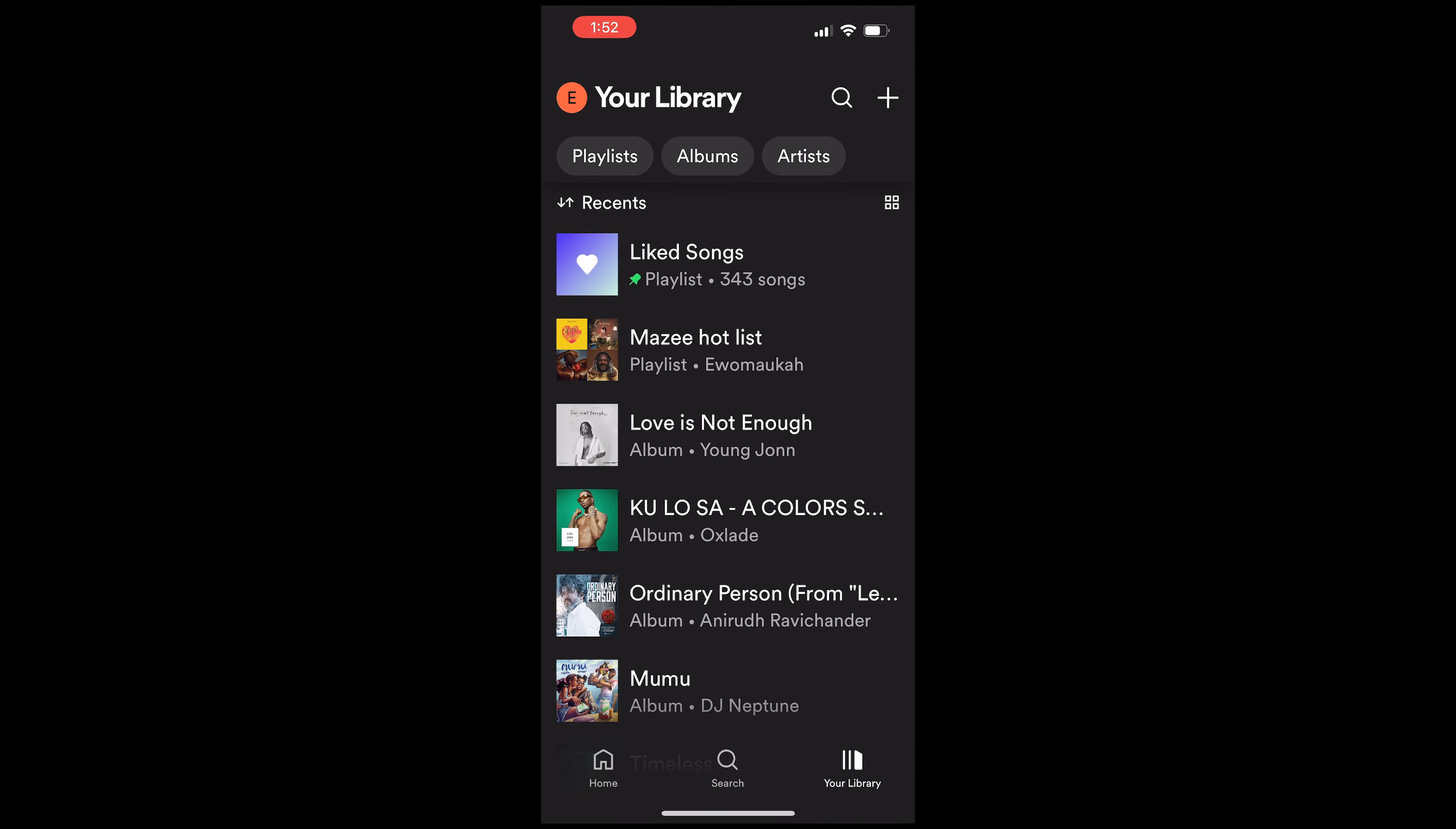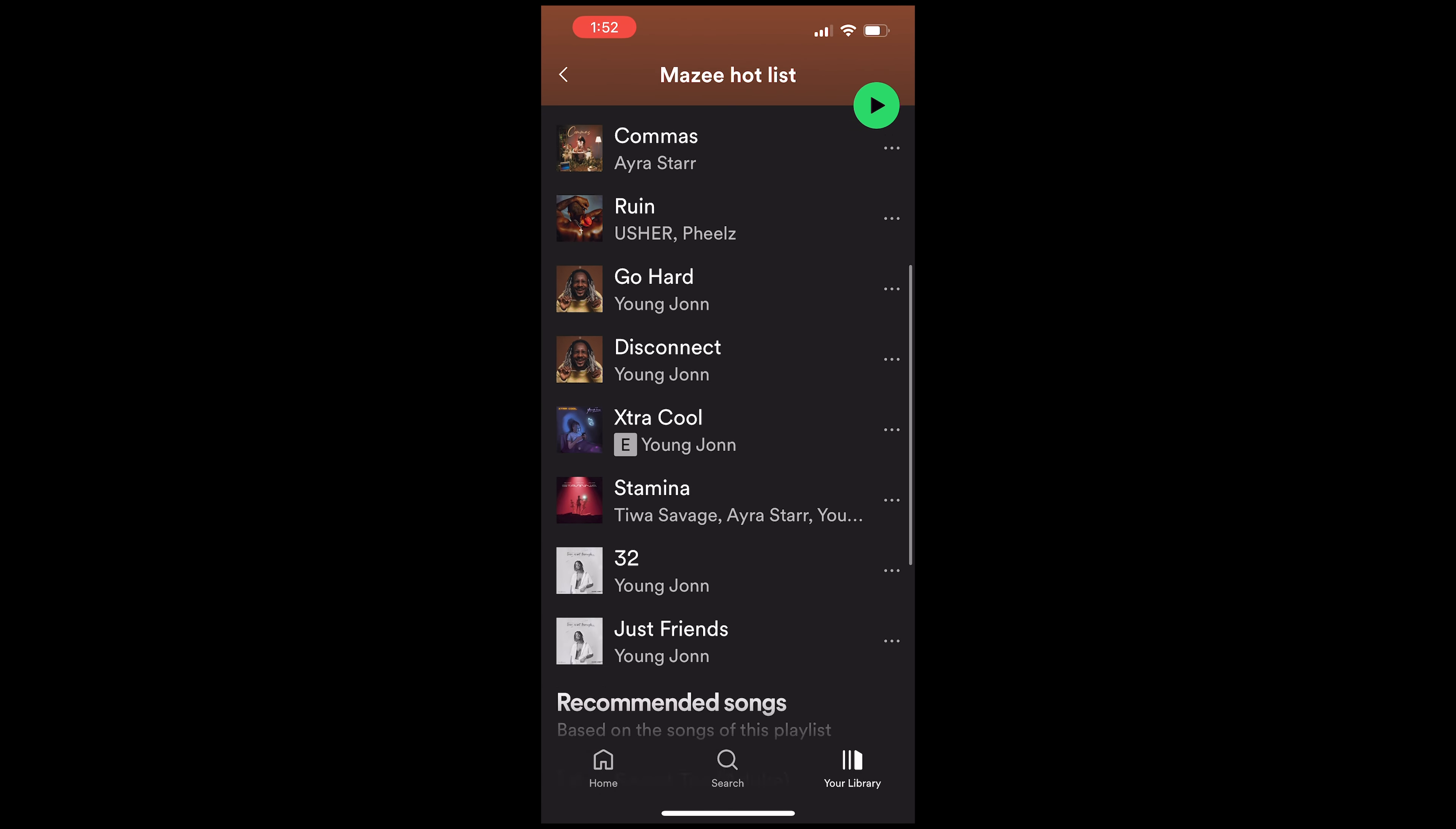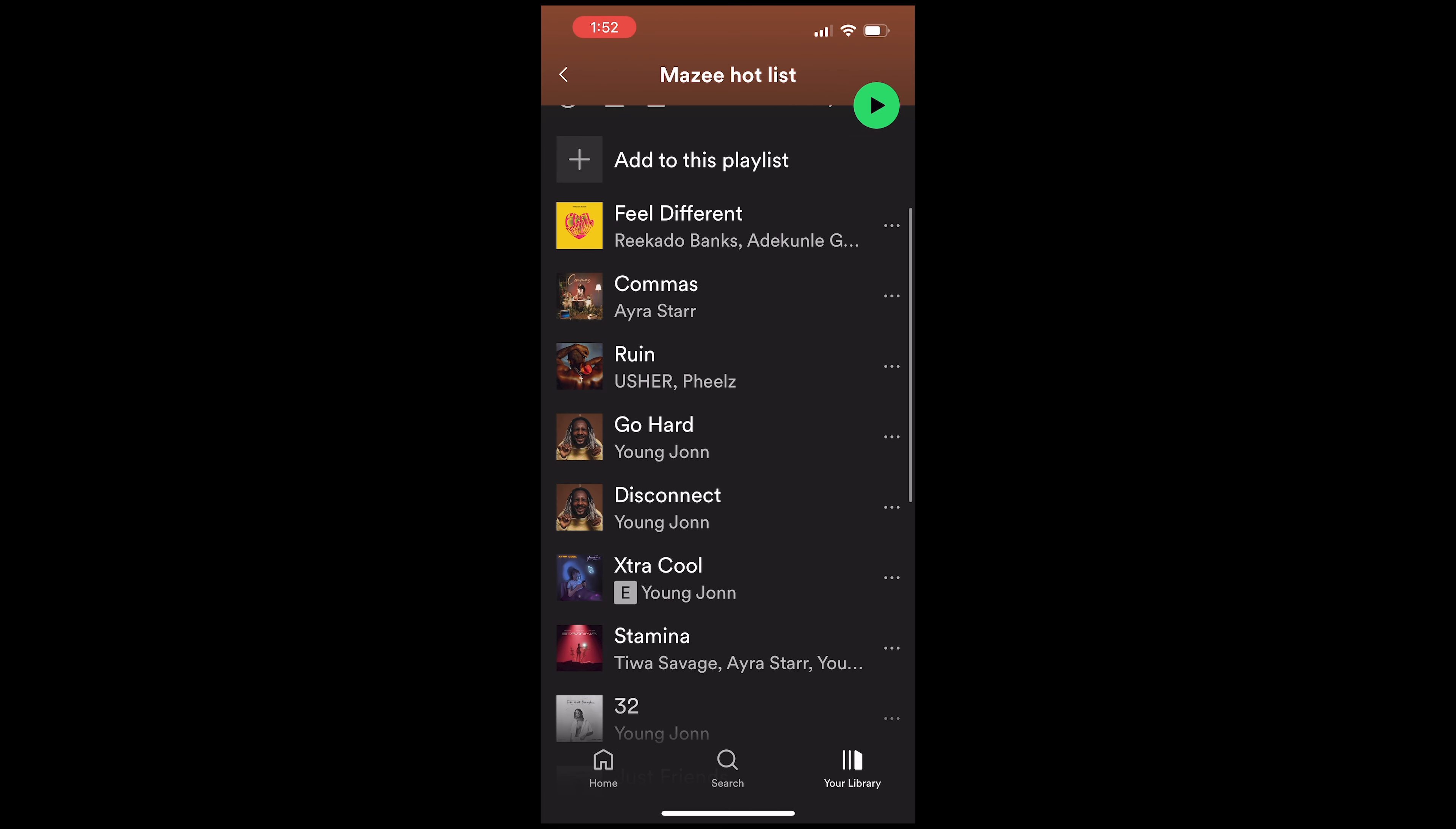So as you can see, I have my Mazzy Hot playlist here and all the songs are actually here too. So if you enjoyed this video and you really found it helpful, make sure you give it a like and I'll see you in the next video.